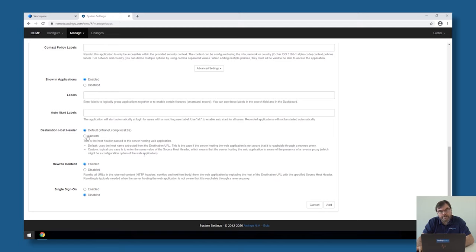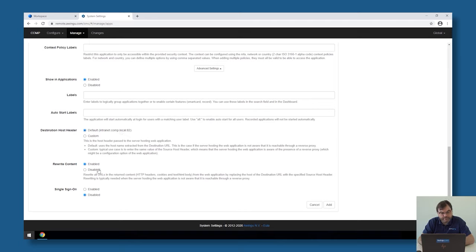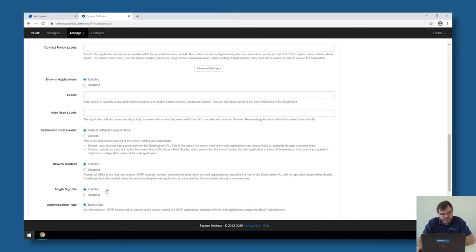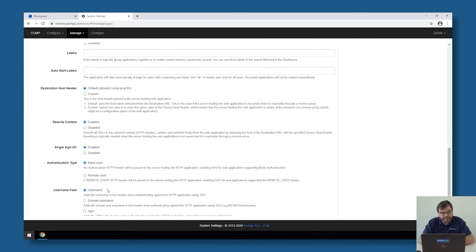For example, if you connect over IP and you want to specify a specific host header to the local server, that's something you can specify. But in my case, it's fine. I'm going to use just a simple DNS. I can rewrite content or not. By default, it's on. But this is also something you can enable. And there is also possibility to do single sign-on to your web application.